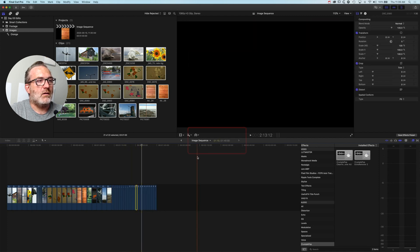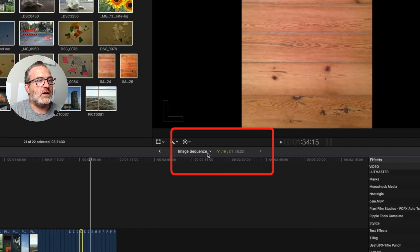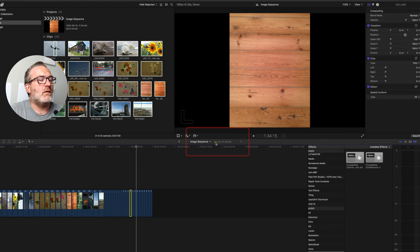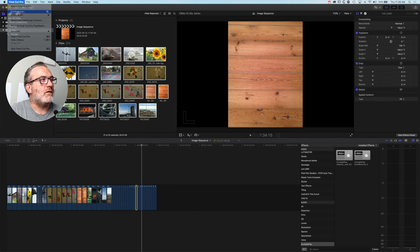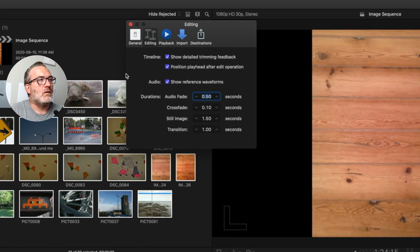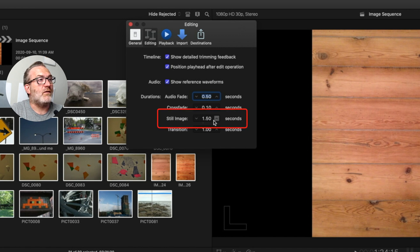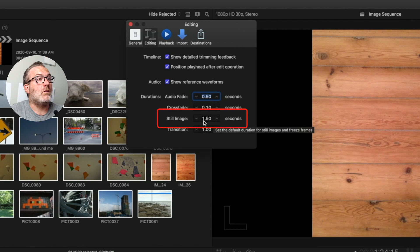Each of these clips here is one second and 15 frames. The reason that they're that particular duration is because in my Final Cut Pro preferences, I have my still image duration set to 1.5 seconds. Basically, we can control our still image duration when we actually bring it into Final Cut Pro through this.